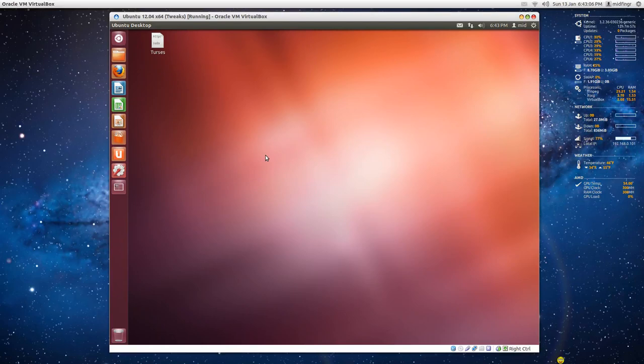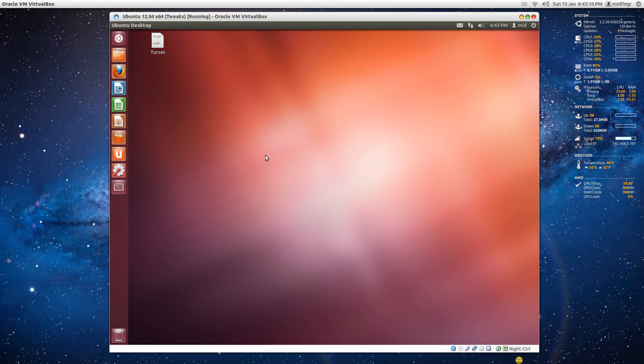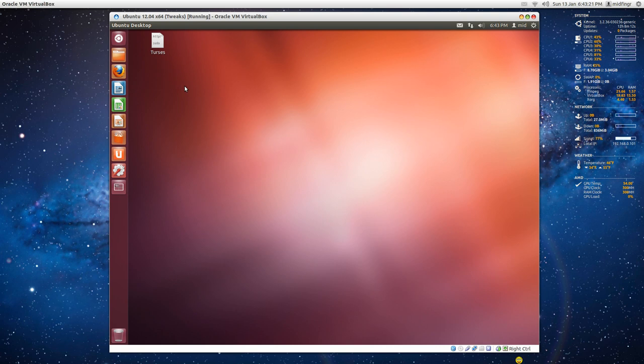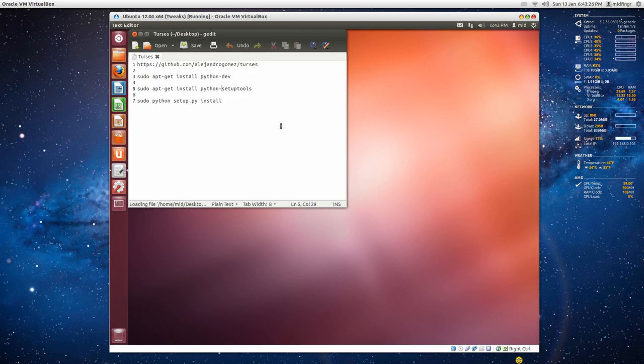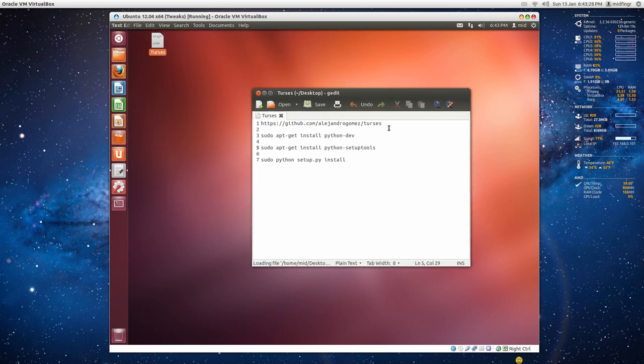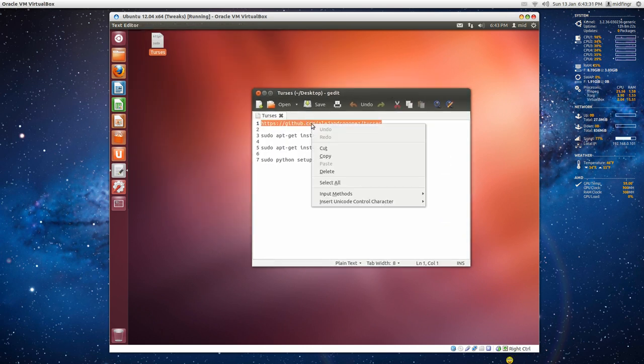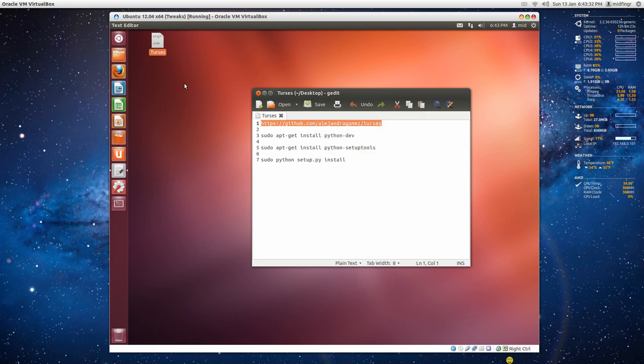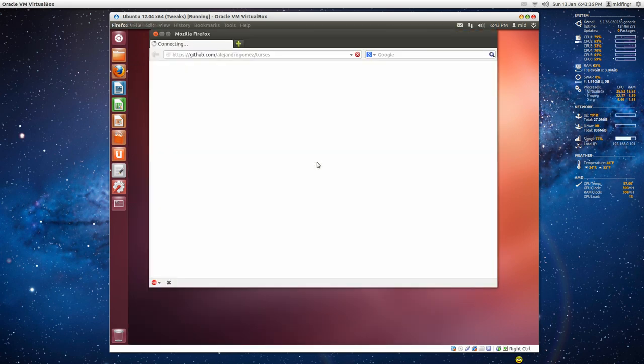Hello all, back again with Ubuntu 12.04, and we're going to install an interesting command line client for using Twitter. It's called Turses or something. I'm not sure how to pronounce it. I've written some notes in here, and let's go to the website because we'll give credit where credit's due, and there's other credits in the installation notes.